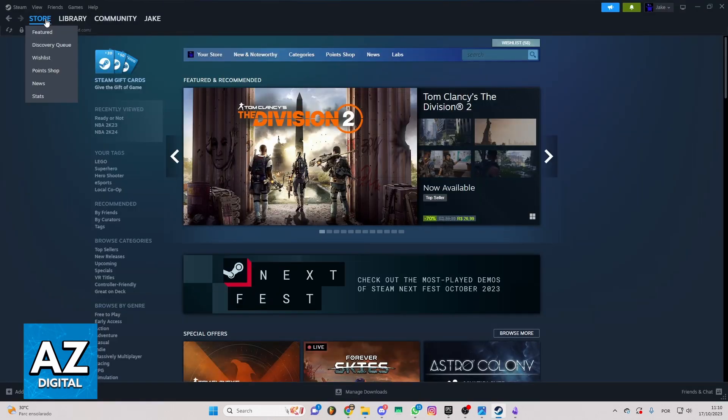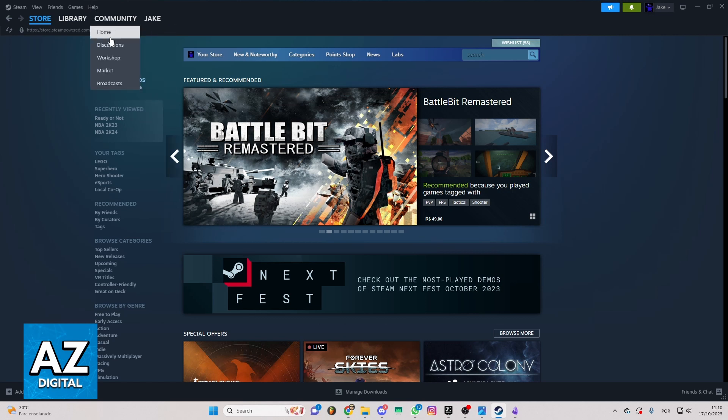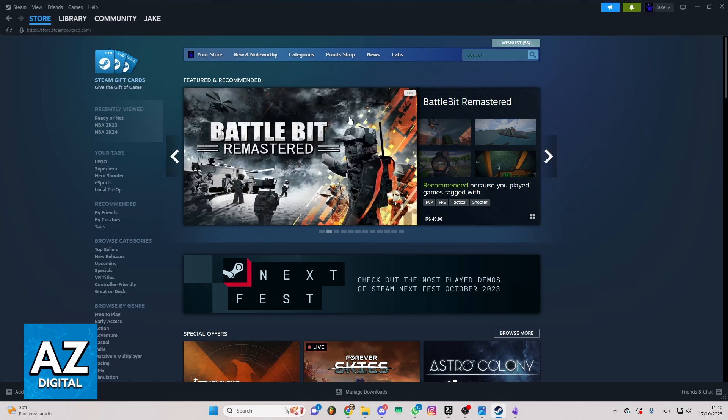After opening the Steam app, you'll see the Steam homepage right here. You can check the store, library, community, and much more, but we just want to know how to buy Rainbow Six Siege here.